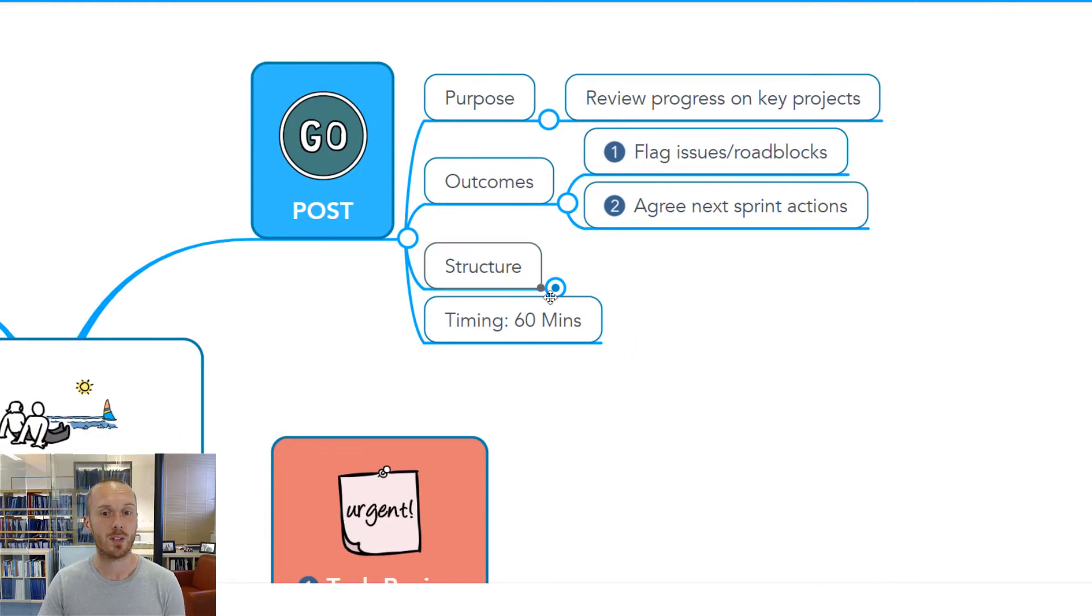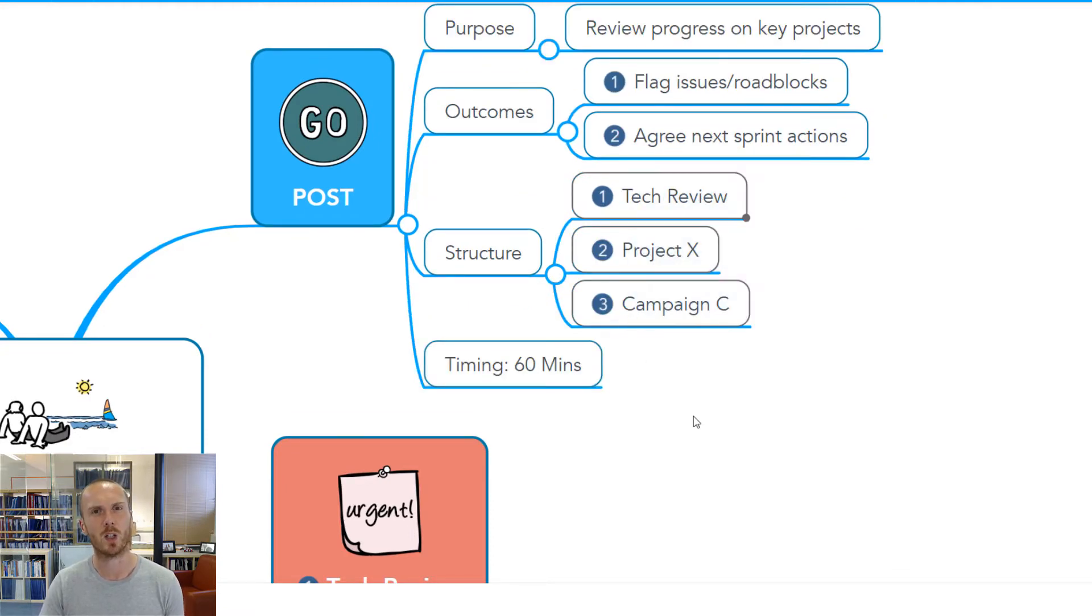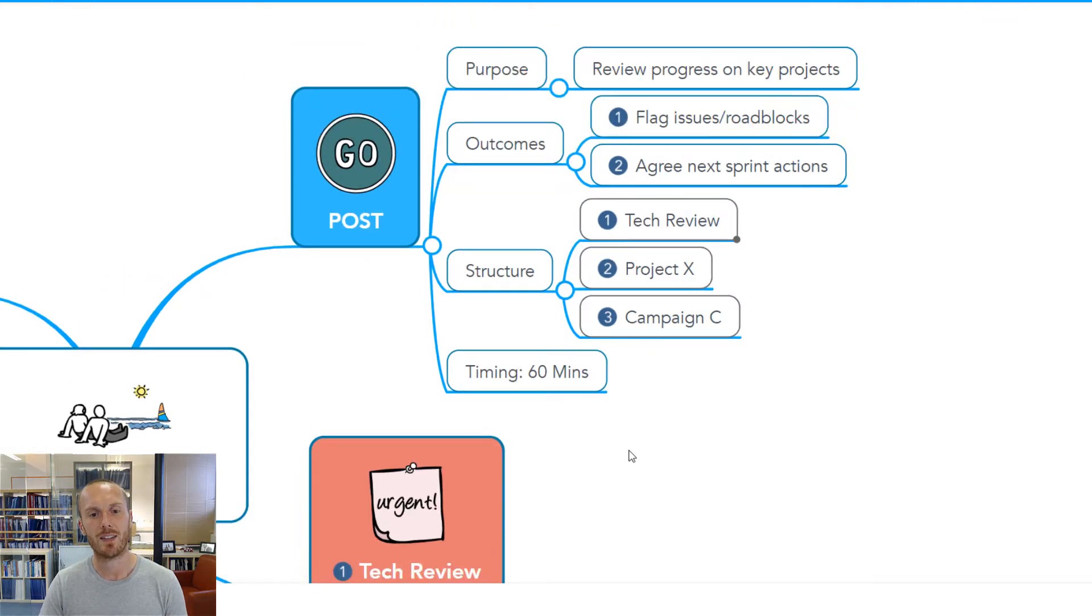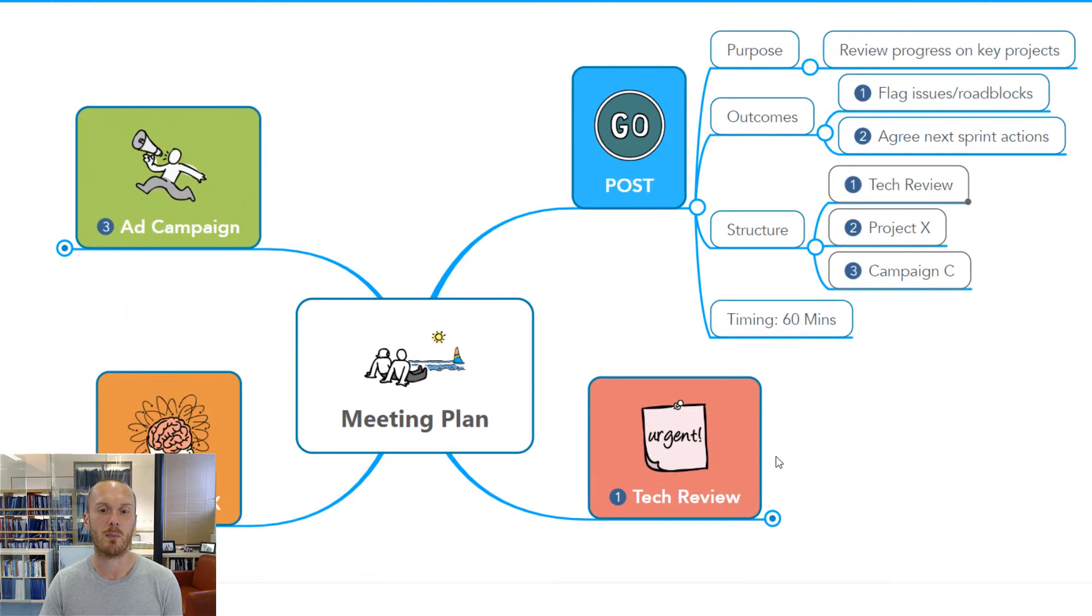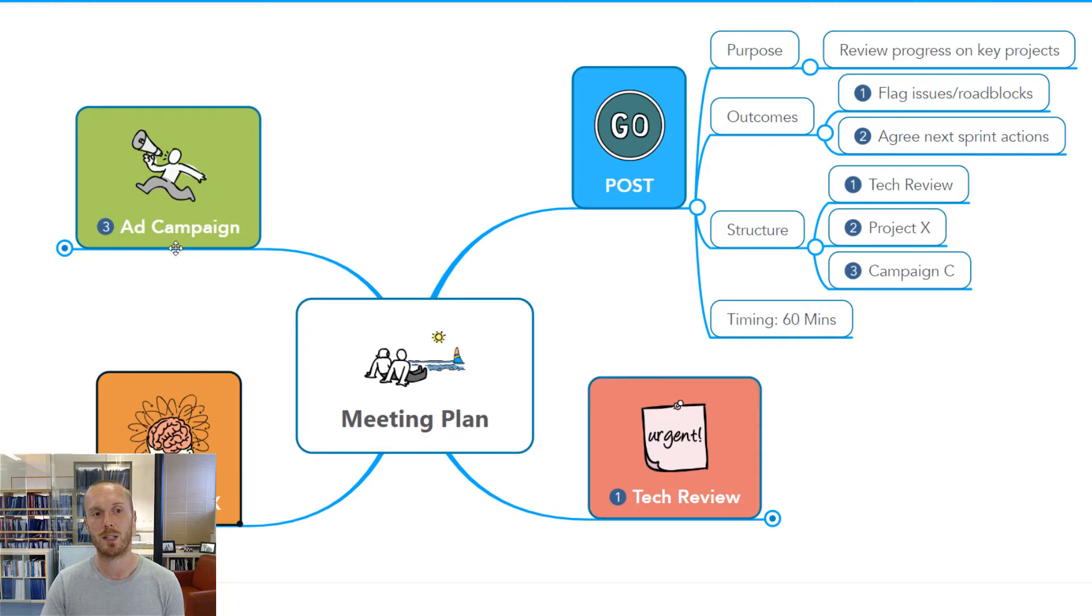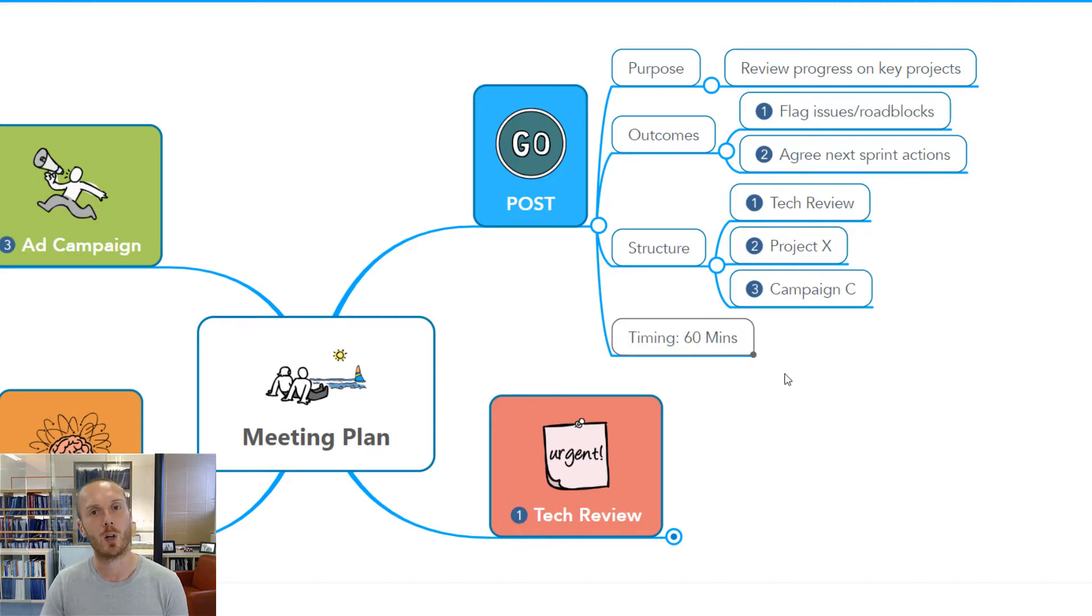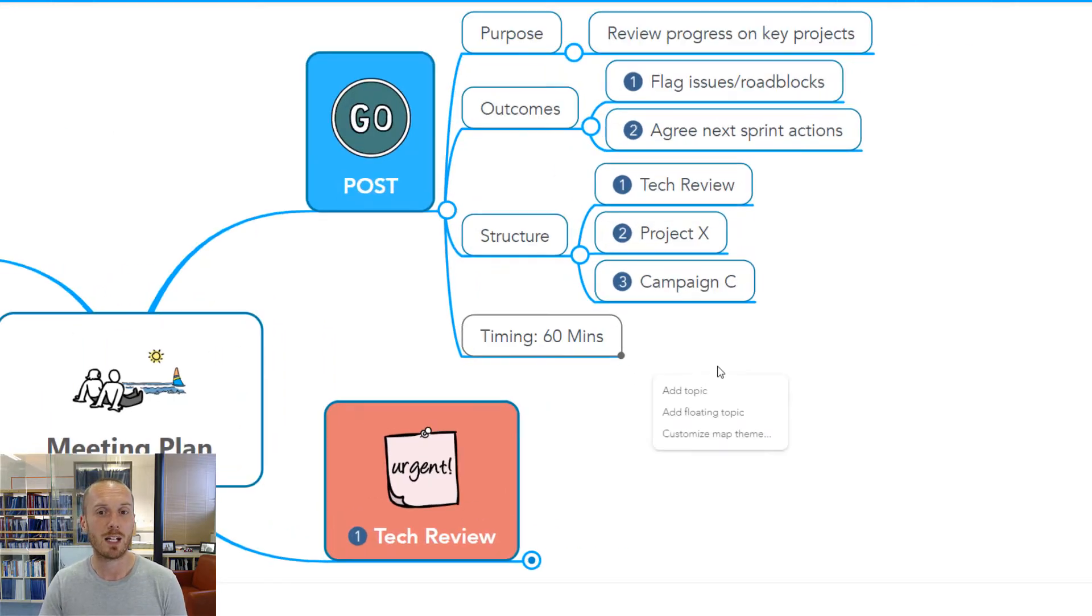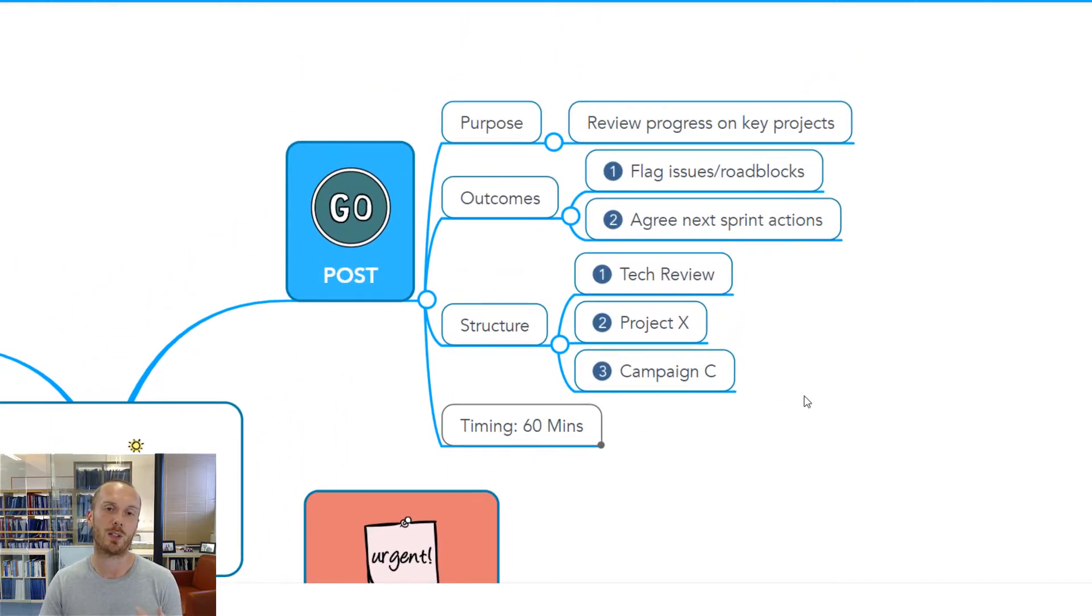The structure I have determined for the meeting is one, two, three key projects. We're going to look at each in turn. You'll see that then becomes the structure of our mind map, which essentially is giving us our agenda for the meeting. I've then also put in the timing of the meeting so, if I was to share this, people know what they're in for.